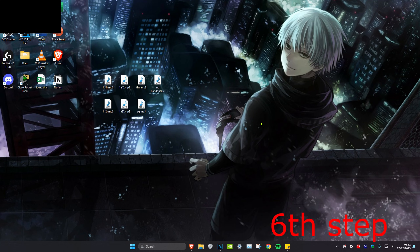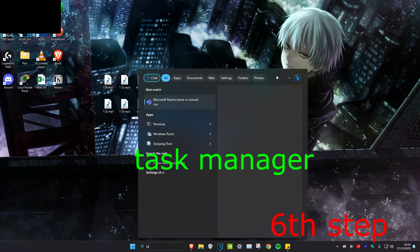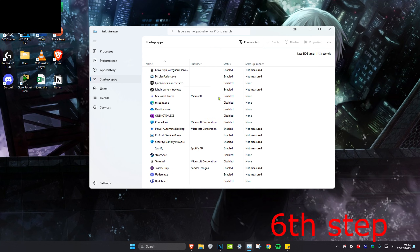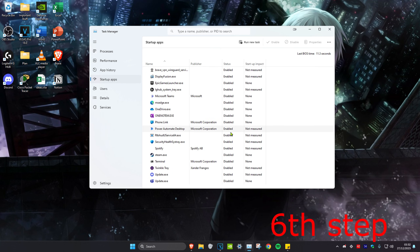For the next step, we're going to head over to search and type in Task Manager and click on it. Once you're on it, we're going to click on Startup Apps and then disable all the apps that you don't want to start when your computer turns on. Click on an app and then click on Disable — the status will then change to Disabled.